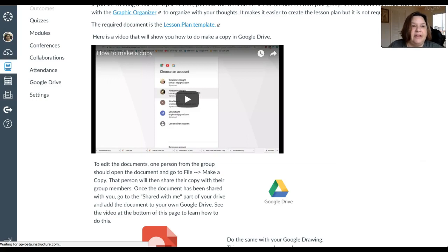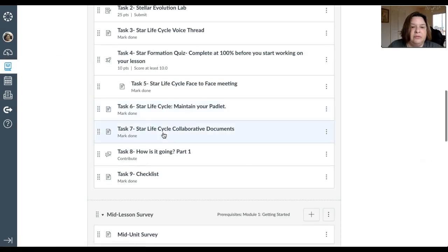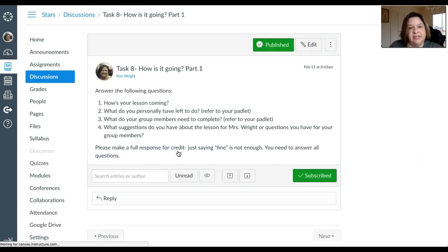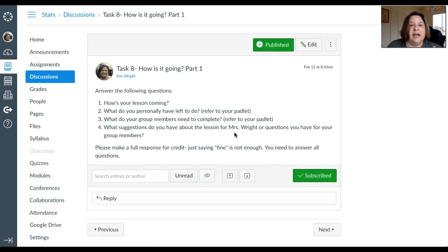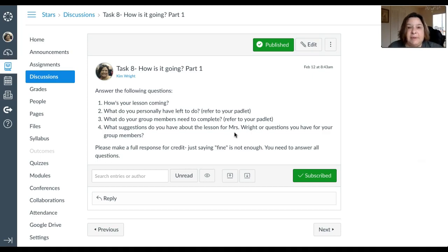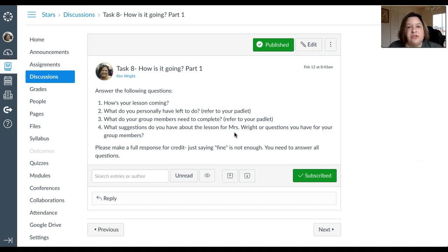And then finally, you will be participating in a discussion board. The discussion board is basically you checking in: how is it going, what is it that you need to do, what do your group members still need to do, and what suggestions you have that I can do to help you. That's basically it. So you're working with your group a lot more than you did in the previous online unit. I think you'll enjoy this one. And always let me know if you have any questions. So go create.